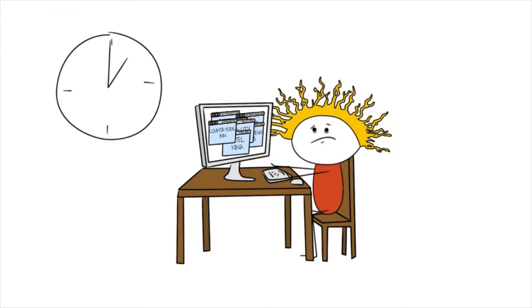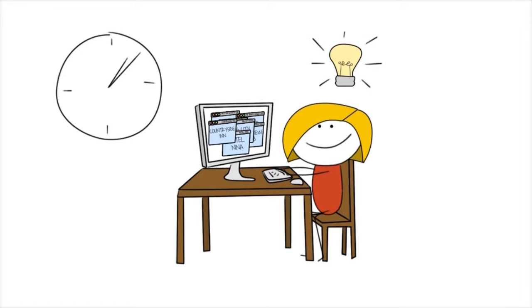There has to be another way, and there is. ProntoHotel.com, the world's best hotel comparison website.